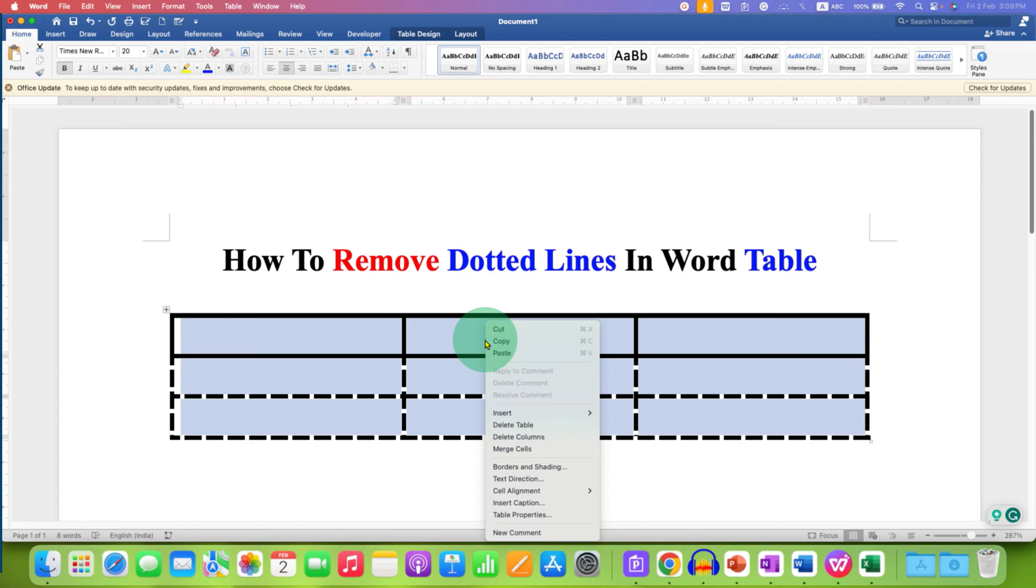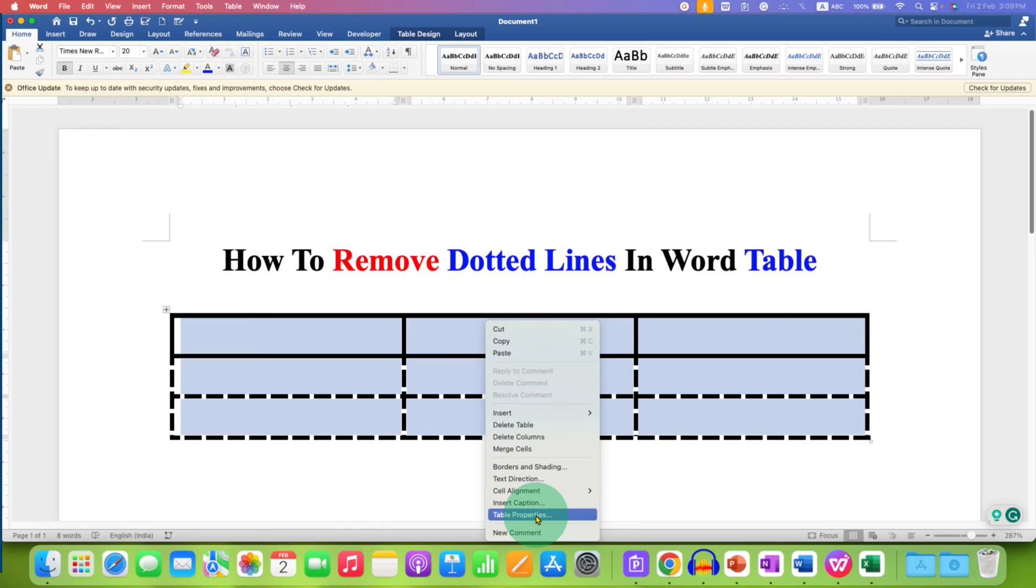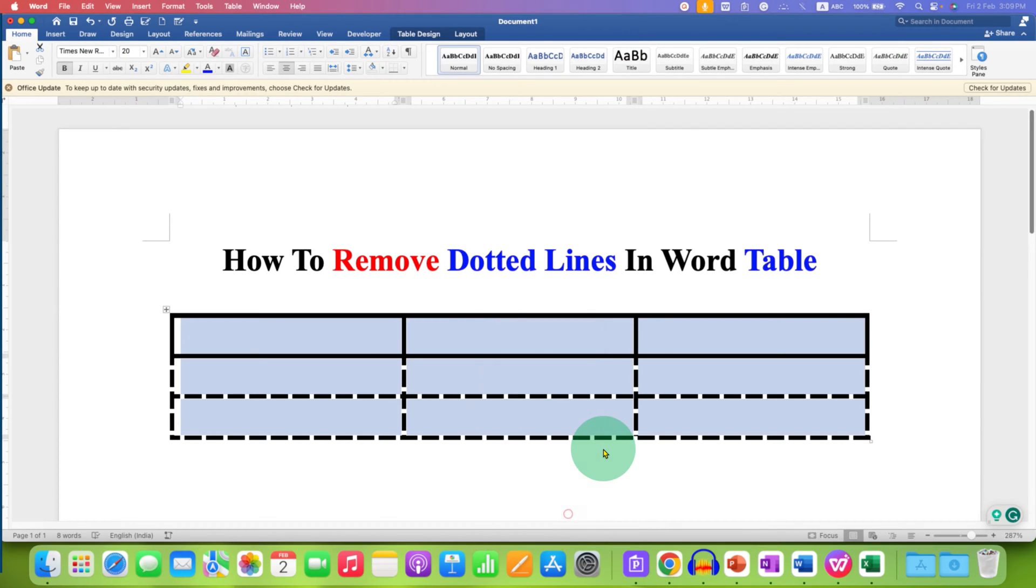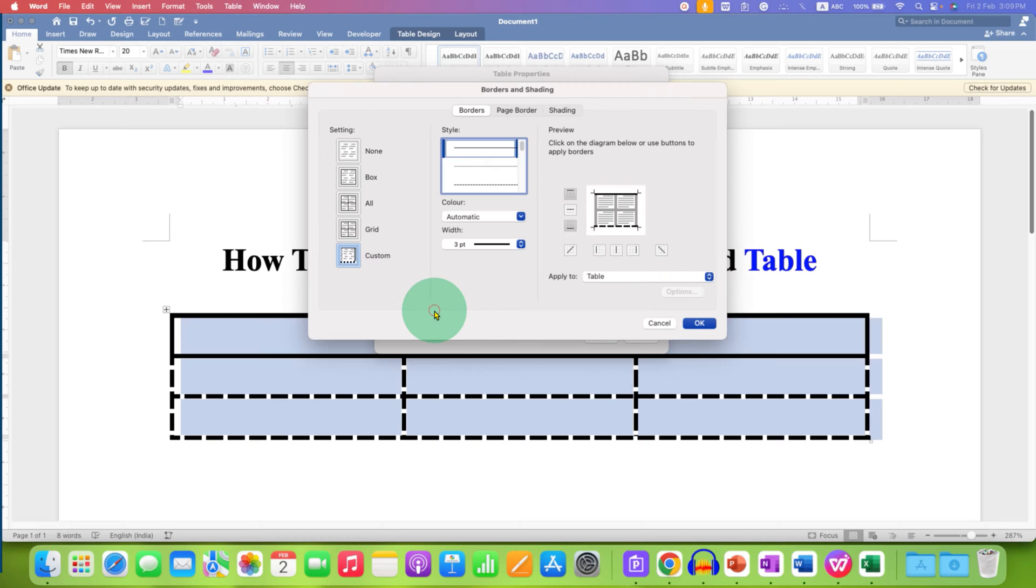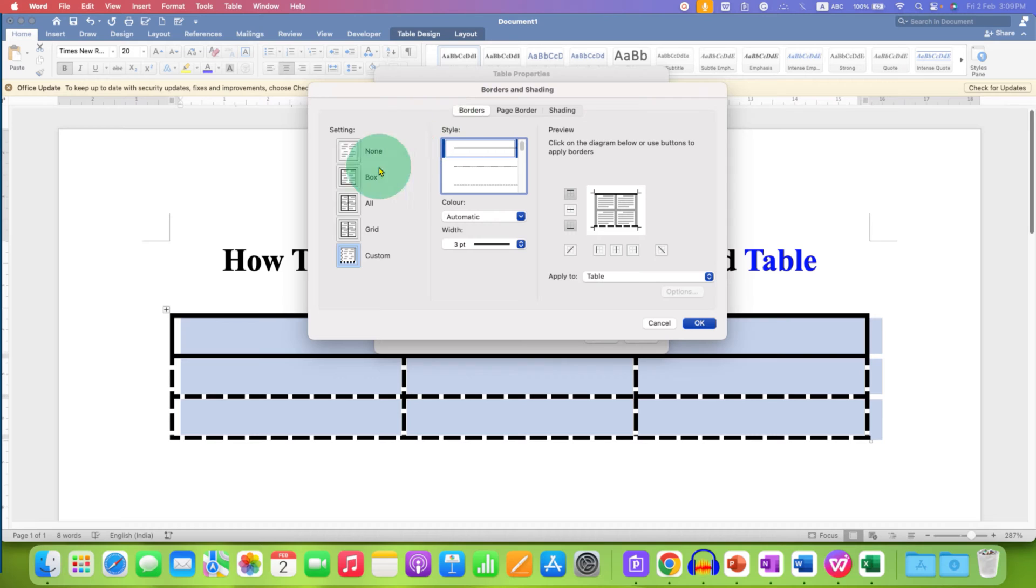Now right click on the table and you will see the option of table properties. After clicking on this option, go to borders and shading and make sure you have clicked on the borders tab here and then click on the box.